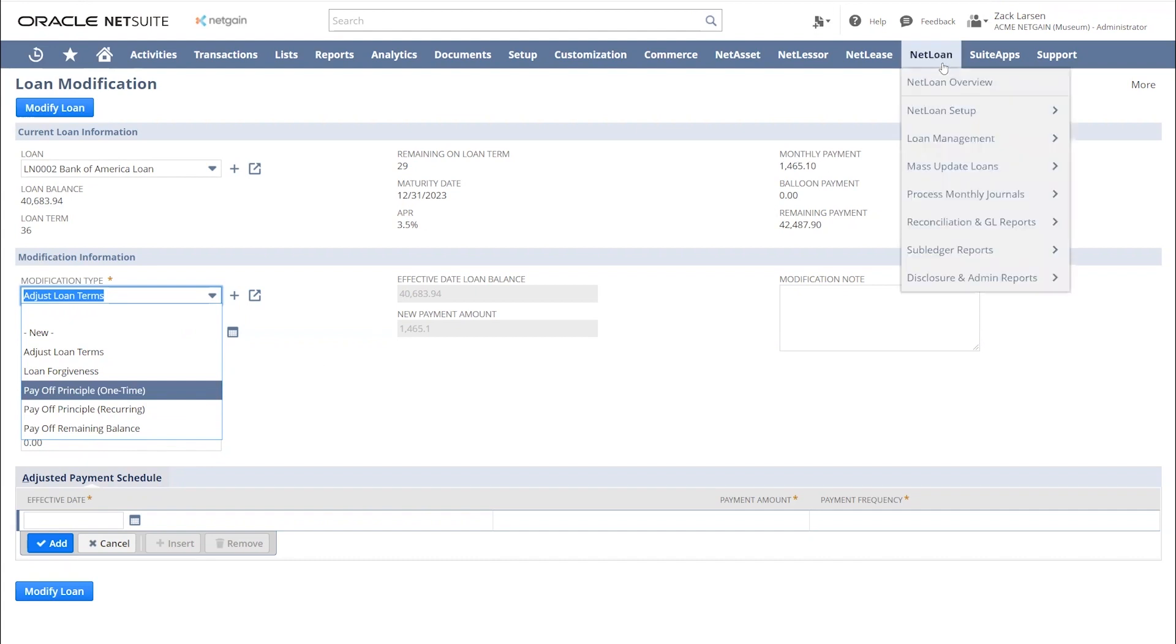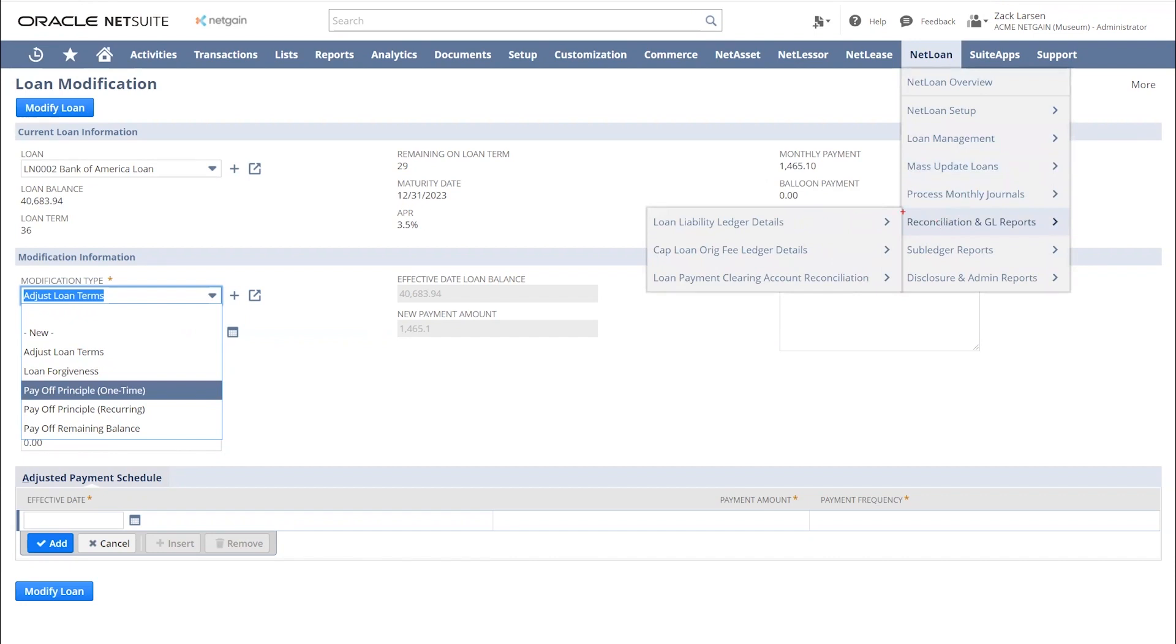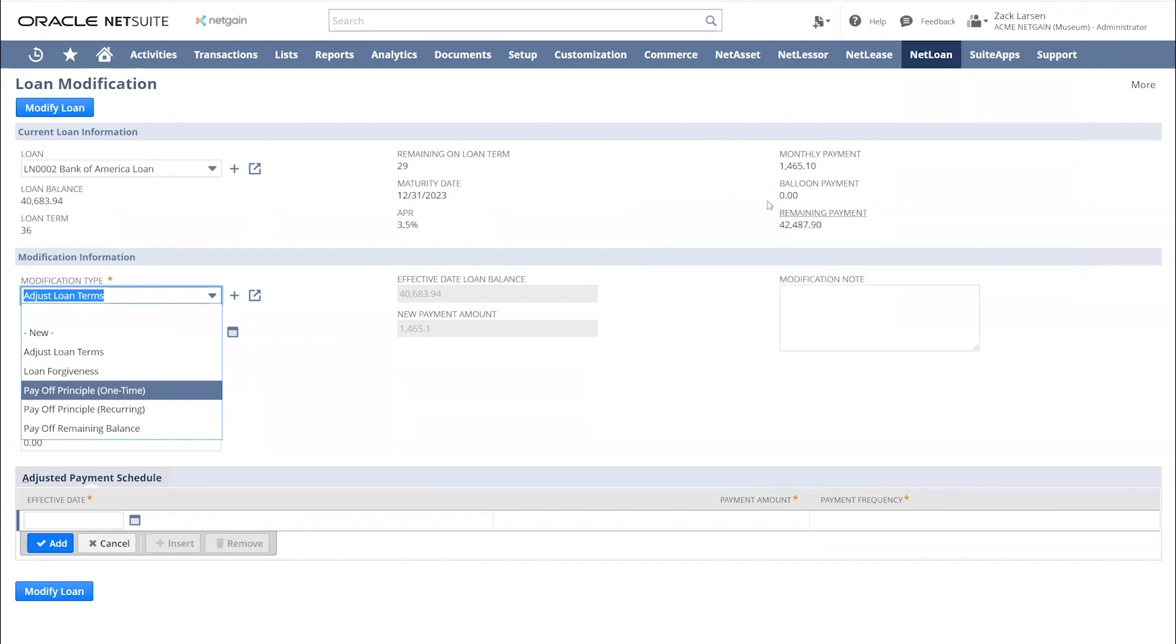The other thing I really like about NetLoan is the reporting. We have reconciliation and NGL reports, we do have subledger reports, and we have disclosure and admin reports. I'm not going to go deep into the different reports, but I do want to show you a few of my favorites.